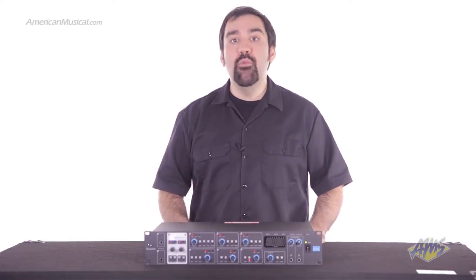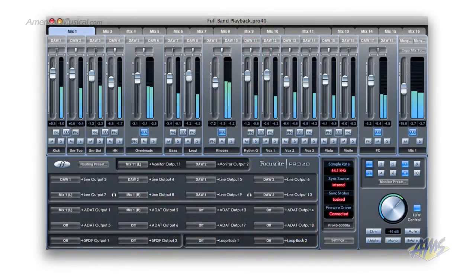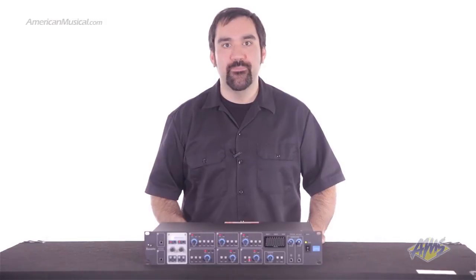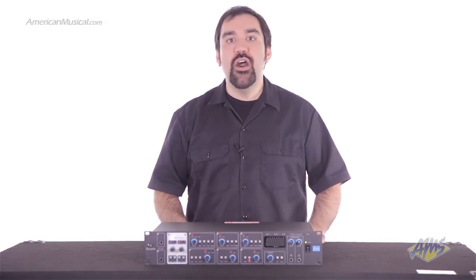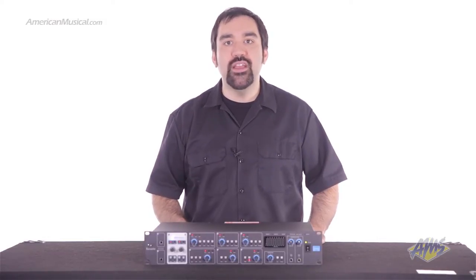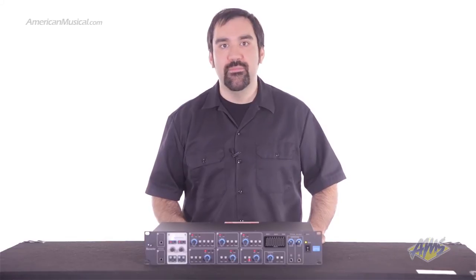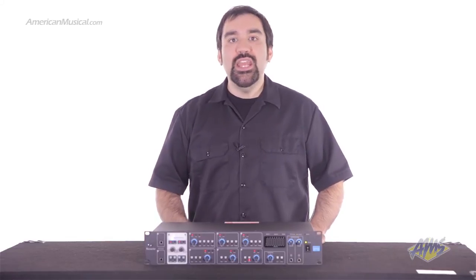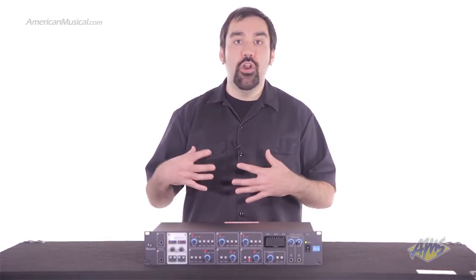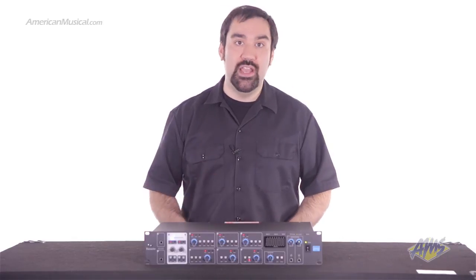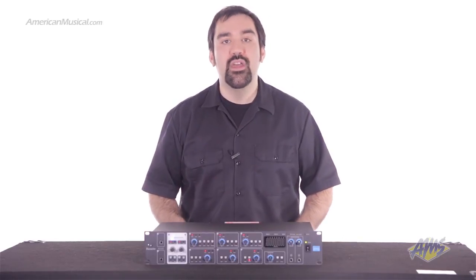For even more detailed control over your sound, this interface comes with the Sapphire Mix Control software. This zero-latency software can alter the harmonic behavior of each preamp emulation. The software gives you full routing control of the interface, allowing you to accommodate the most intricate setups. You can even route internally to do things like record audio from a web browser right into your DAW.